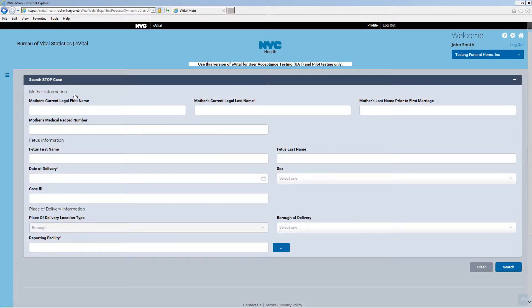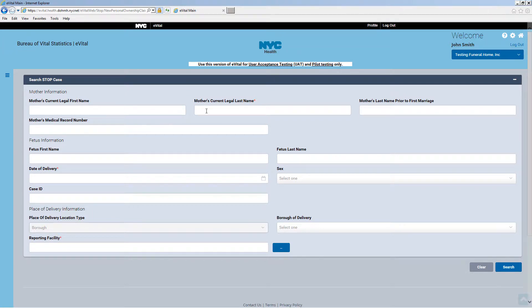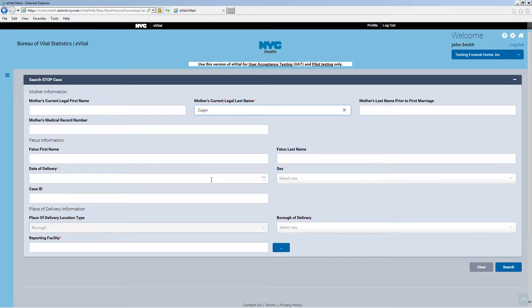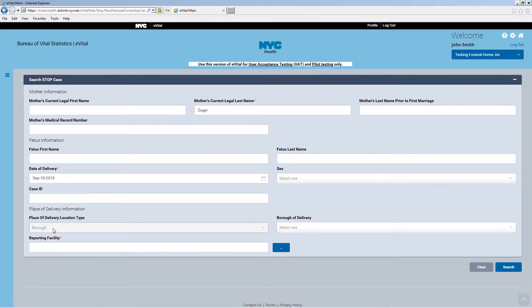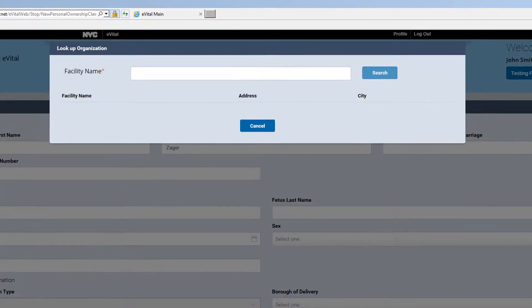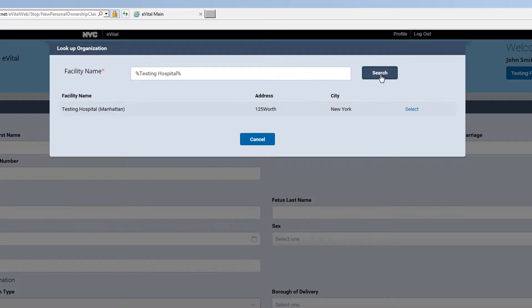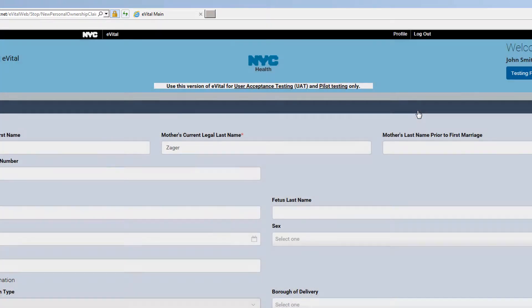The search stop case form will open. Enter the mother's current legal last name. Click the calendar icon to enter the date of delivery. Click the Lookup button to enter the reporting facility. Enter the facility name and click Search. Then click Select to choose the facility.